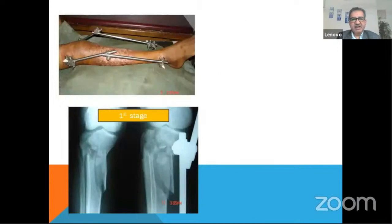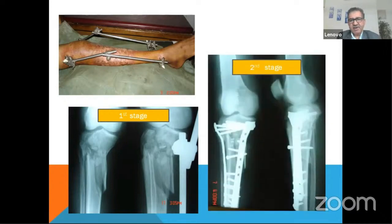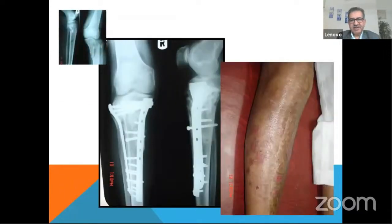Initially we put the fixator in the lateral plane, but now we have changed to the anterior fixator. In this case, no fasciotomy was done, yet the wound healed within 14 days. Second-stage fixation was done after 14 days. You can see the healed blisters, and at one-year follow-up everything has healed well with no skin problems.